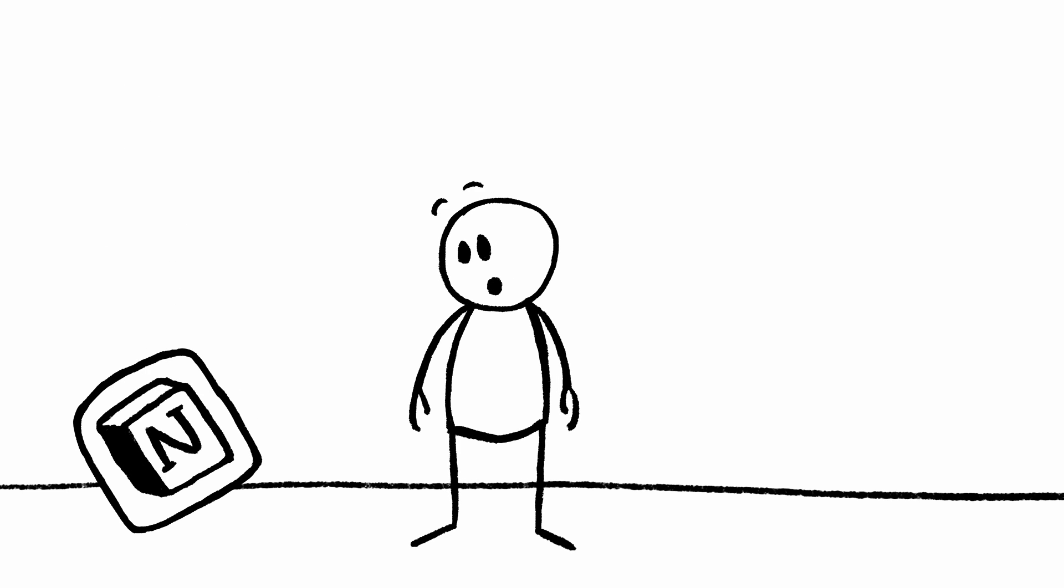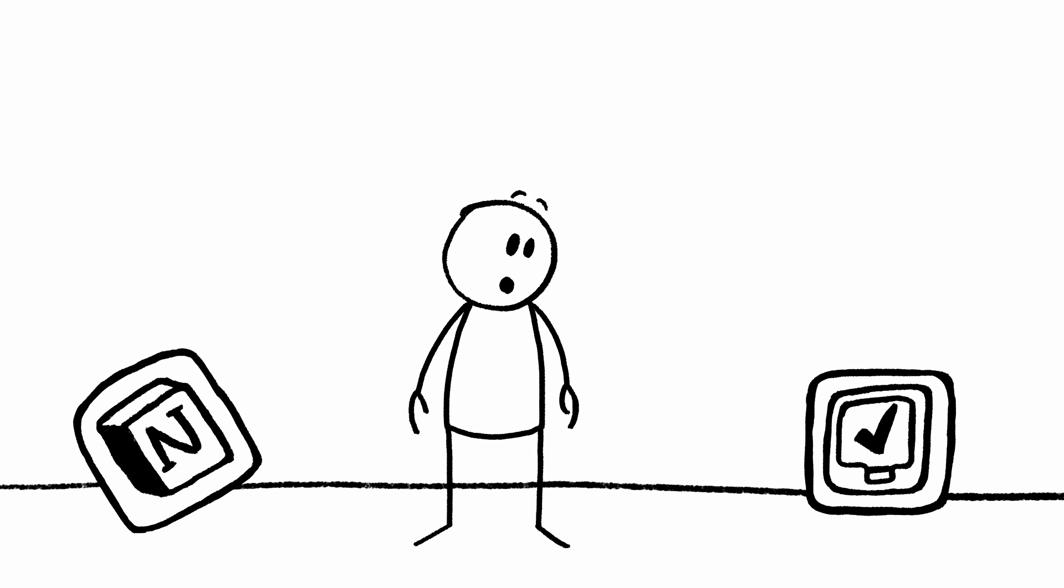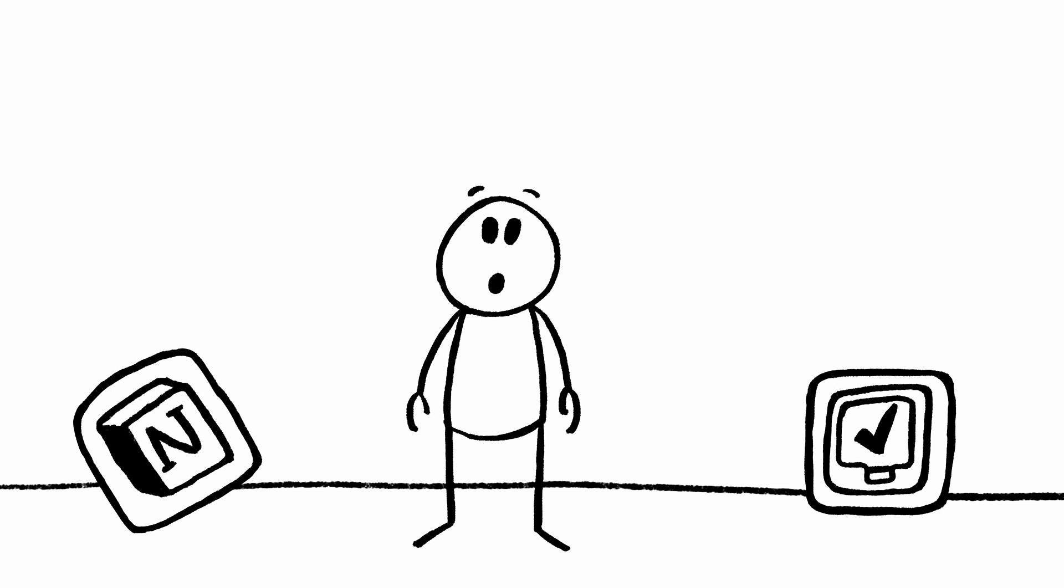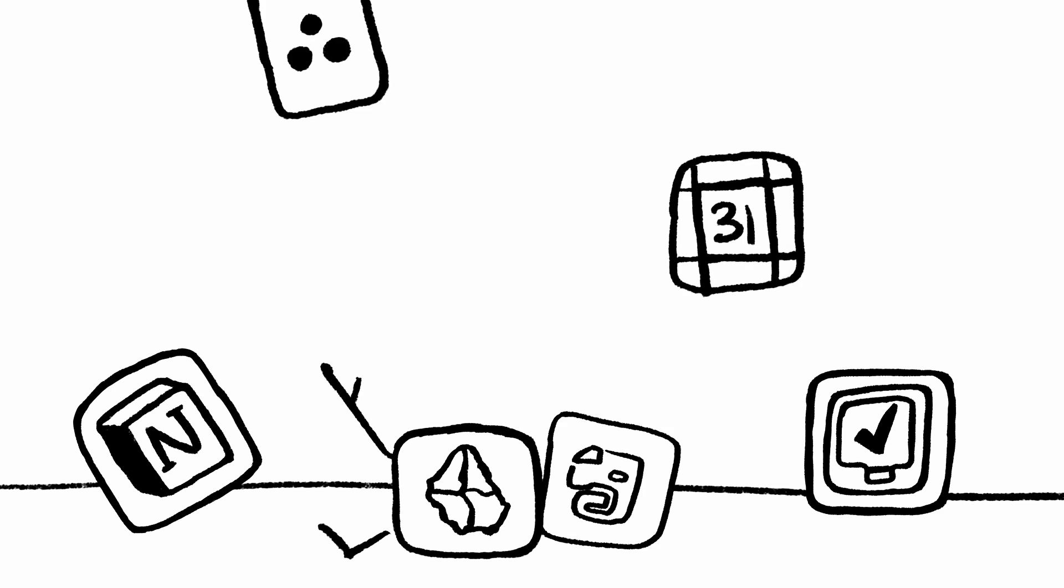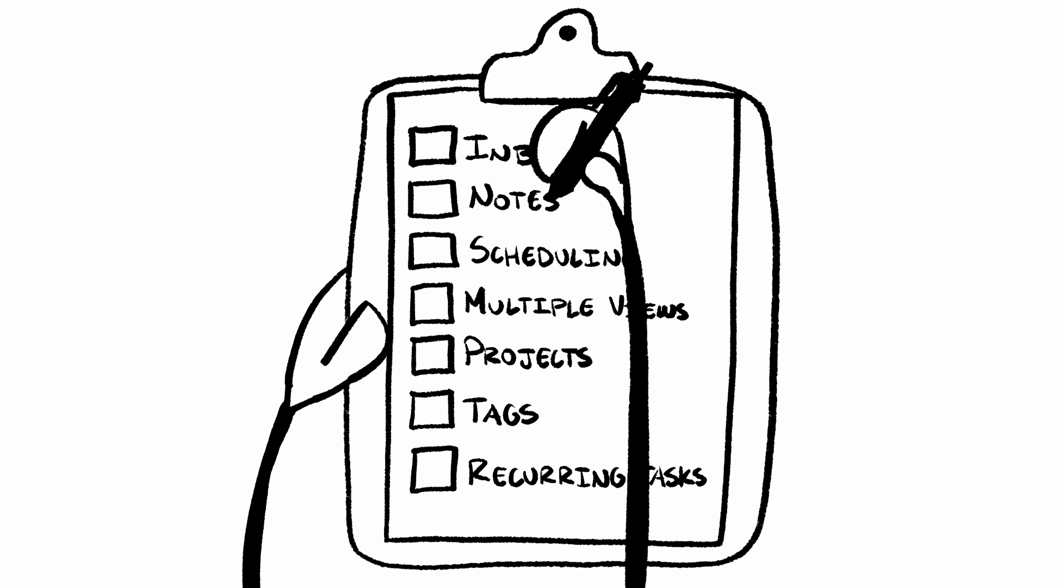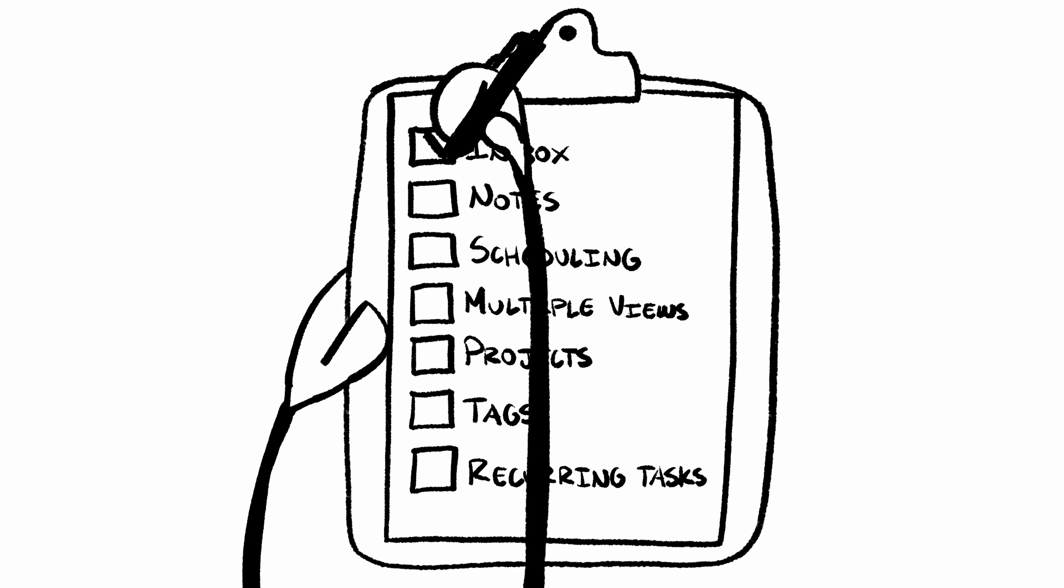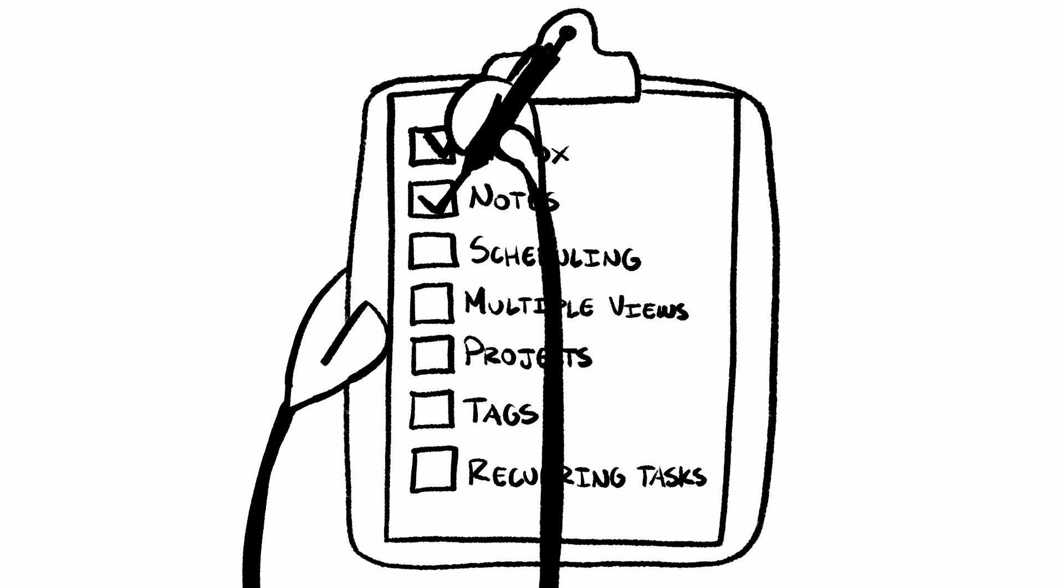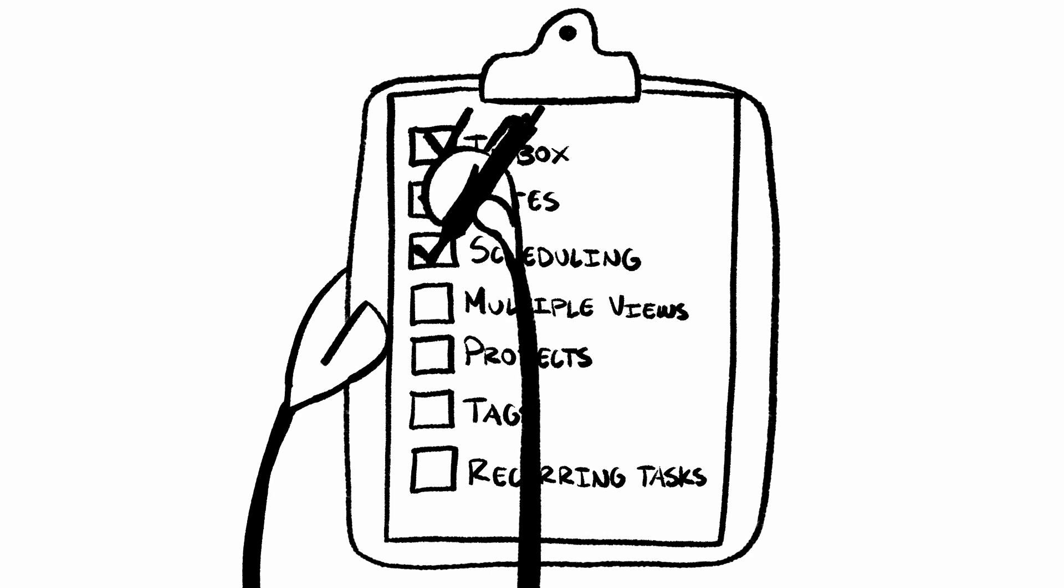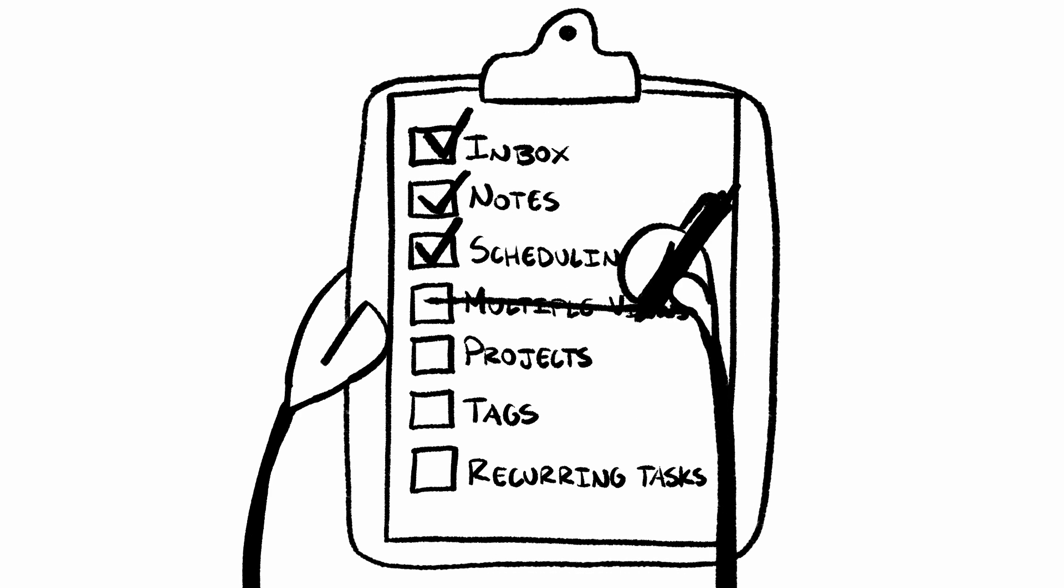There is an ever-growing number of productivity apps and systems that promise to be the solution to all of your productivity problems. I have experimented with hundreds of these apps, and many have useful features, but nothing ever ticks all of the boxes.